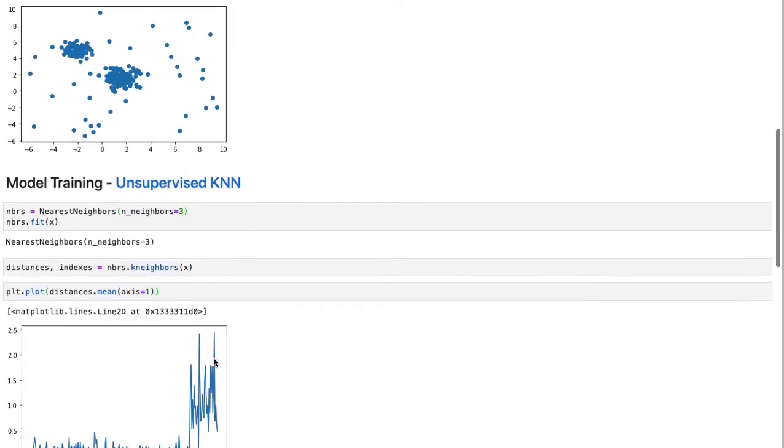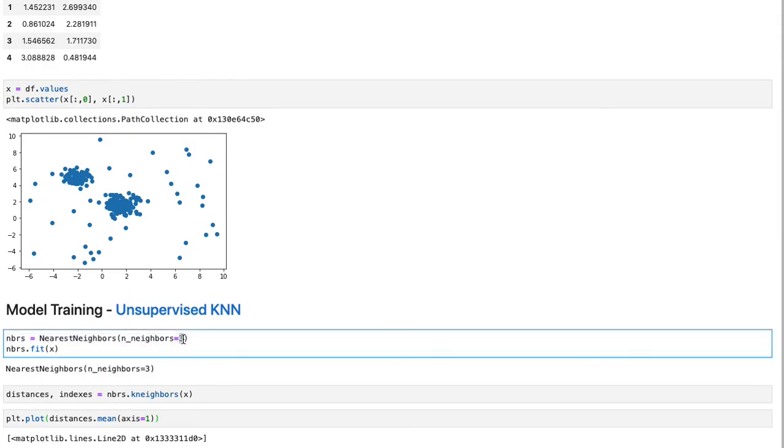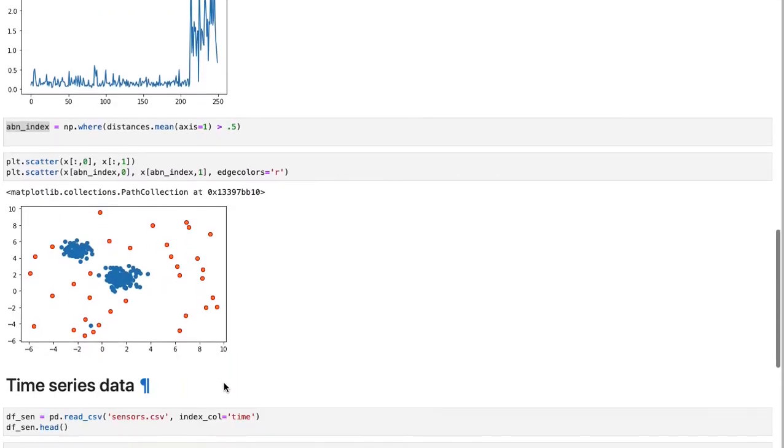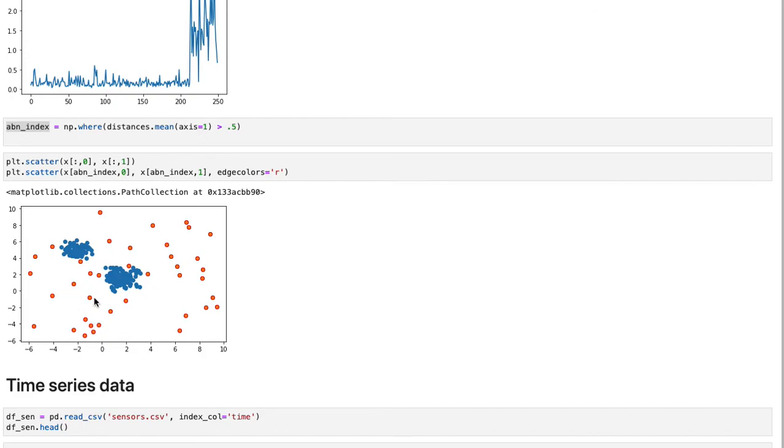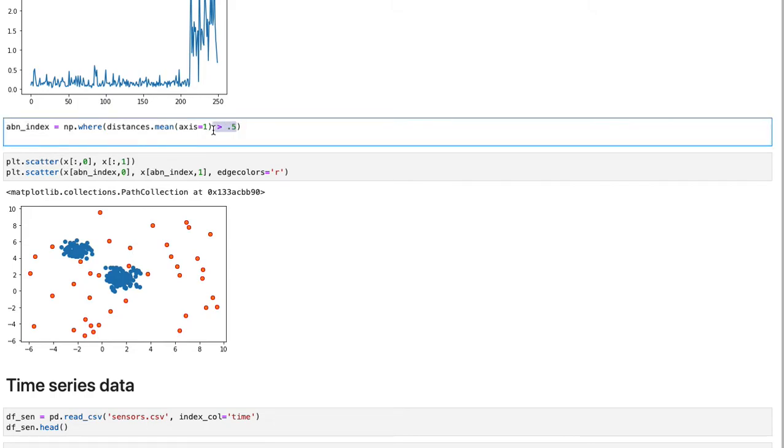All right. If we change the neighbors to five, and we run all these calculations again, you see that the point now is an anomaly point. Because on average, five neighbors or four, because the first one is itself, four neighbors around it, on average, they're going to have mean distance of larger than 0.5, which we have decided to trigger as anomalous points.